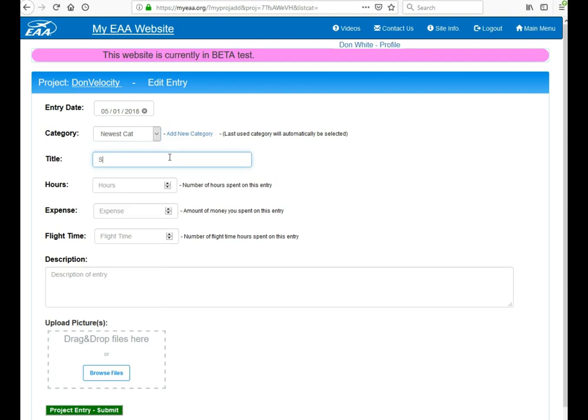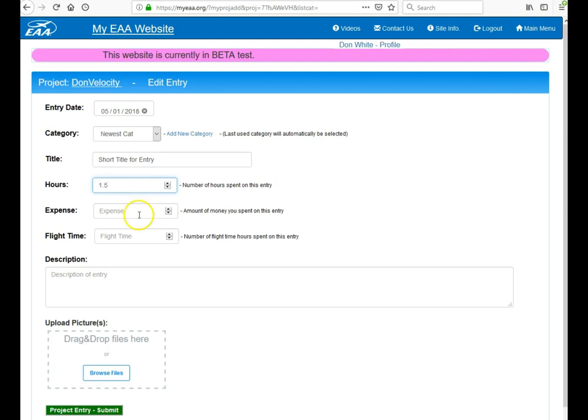Title, and this will be a short title for entry. You can specify the number of hours you put in for this, for example 1.5. If you have an expense, you can put the dollar amount or money you spent for this entry and the flight time.